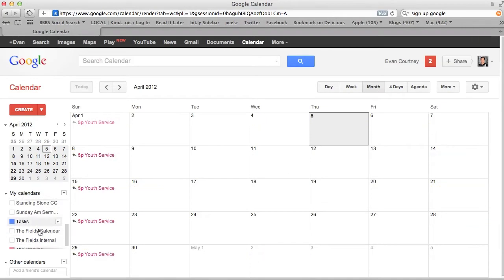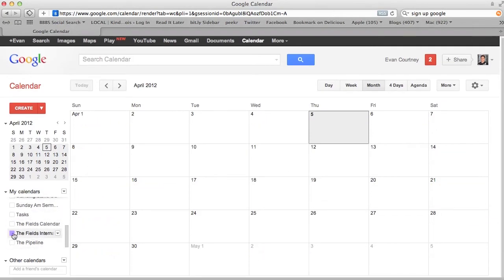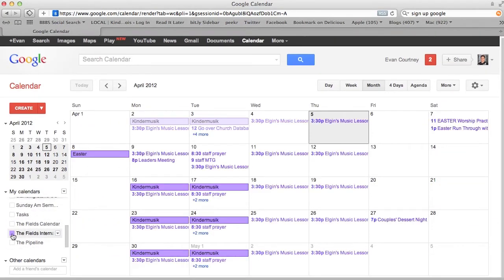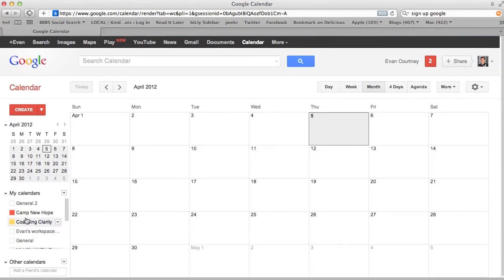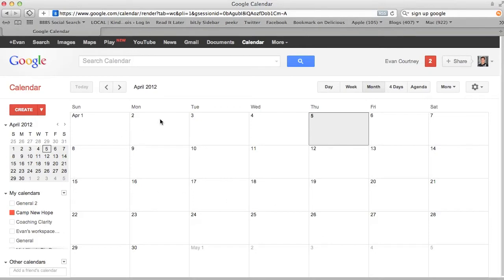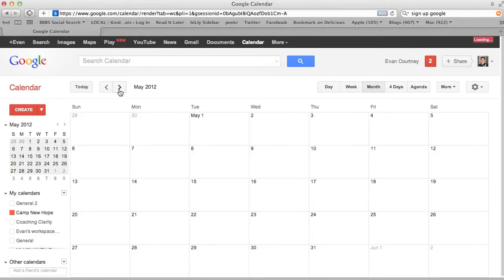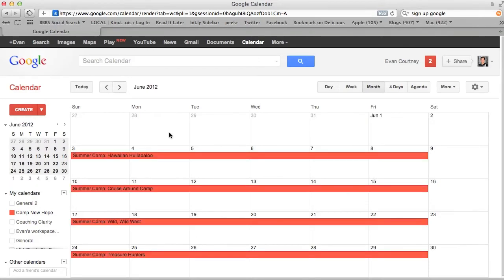I'm just going to hide all of my calendars. Over here on the left-hand side it says Camp New Hope and it's highlighted with an orange dot, so that means all my Camp New Hope events are going to be colored orange. Since there's nothing in April, I'm going to click forward to May and then June, and here's where we get to the camps.